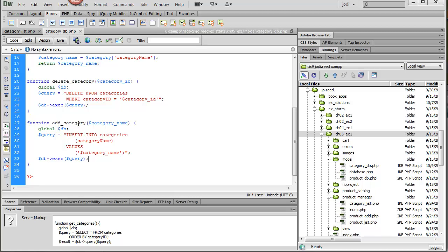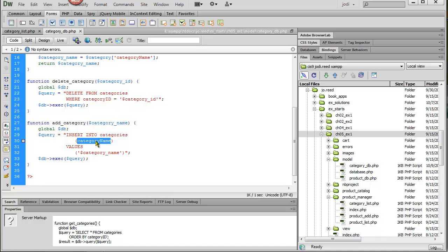For the add category function, all we really need is a category name, and the ID is going to be automatically assigned by the database because it's an auto increment. So again, categories is the name of the table, category name is the name of the field in the database, and then this is the value that we're putting in, and we're getting that sent into the function.